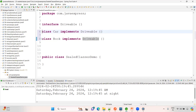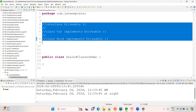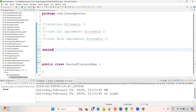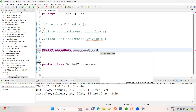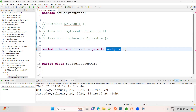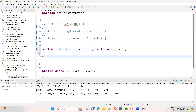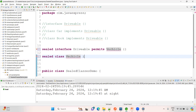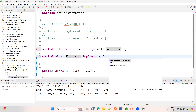Now let me show the proper relationship. I am creating a sealed interface Drivable. Using the permits keyword, I specify that only Vehicle can access or implement Drivable. Permits means the permitted class should be an actual class. Now I am creating a sealed class Vehicle that implements Drivable.